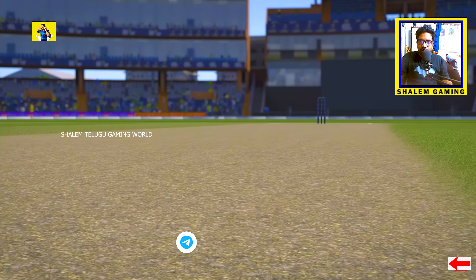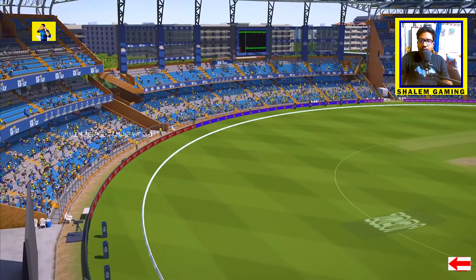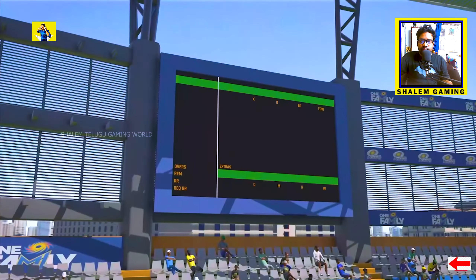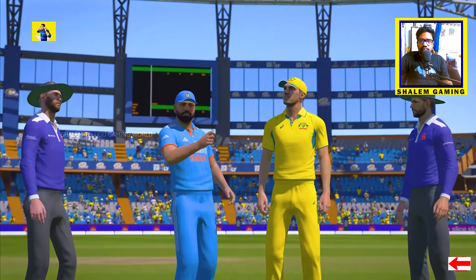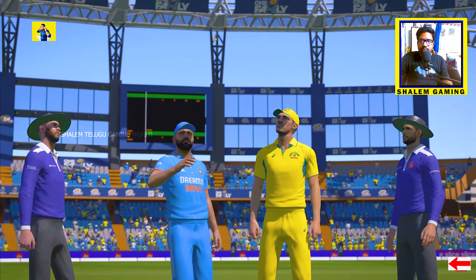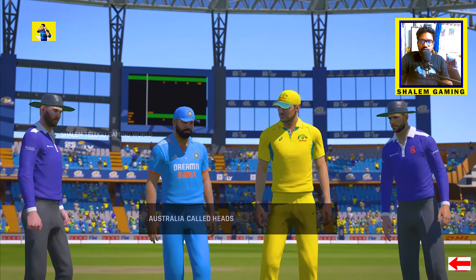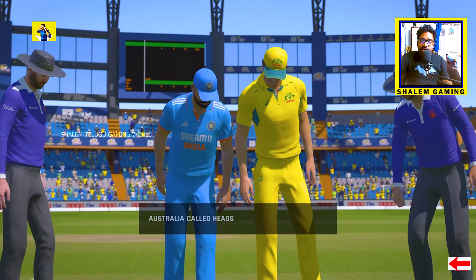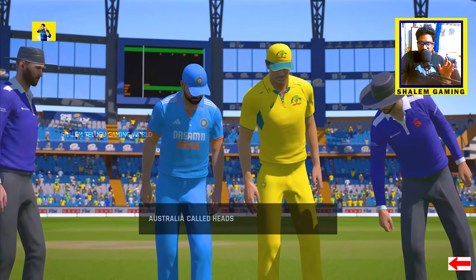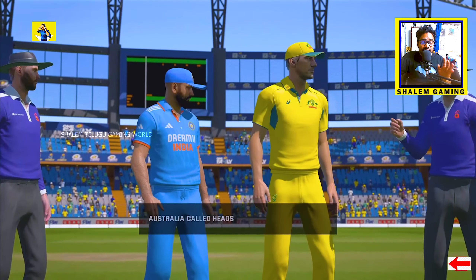We're going to go down to the middle now. The captains are ready for the toss. Subscribe — it's a lot of fun.